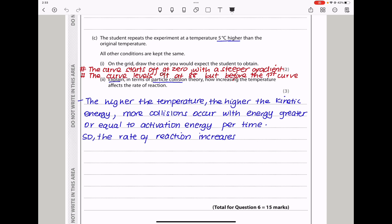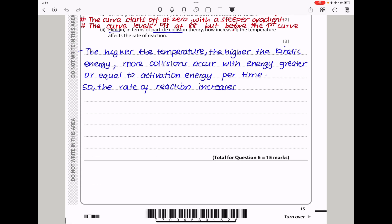Explain in terms of particle collision theory how increasing temperature affects the rate of reaction. The higher the temperature, the higher the kinetic energy, so more particles will have energy equal to or greater than the activation energy. This means more collisions per unit time, and the rate of reaction will increase. This brings us to the end of question 6.